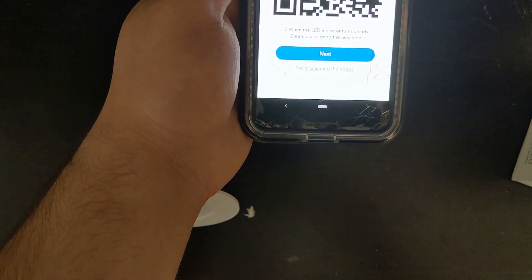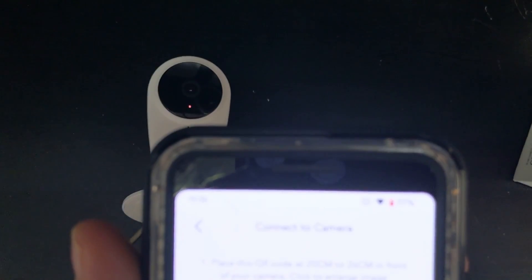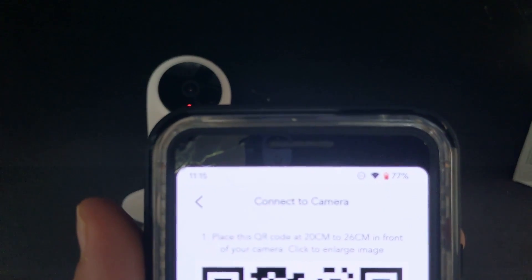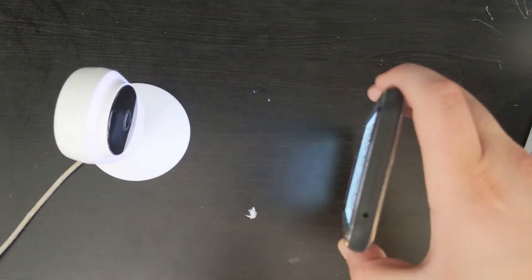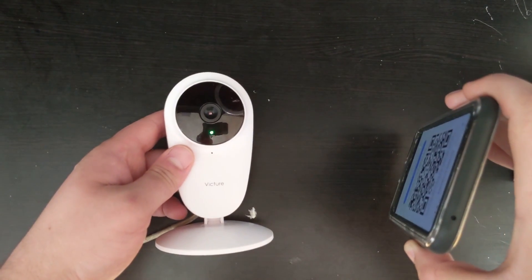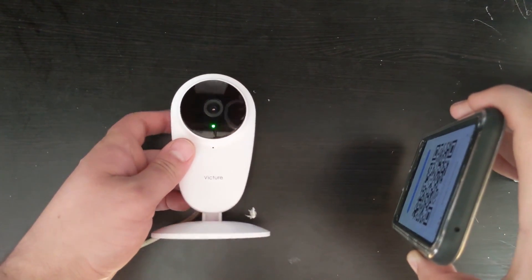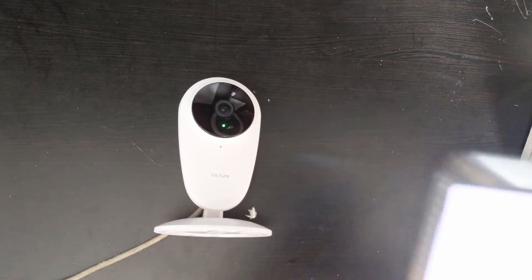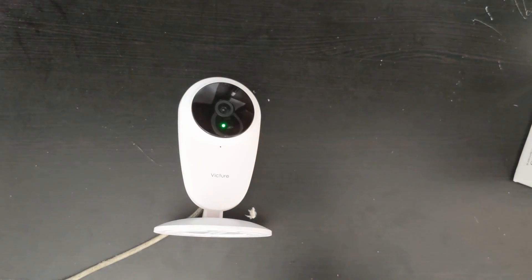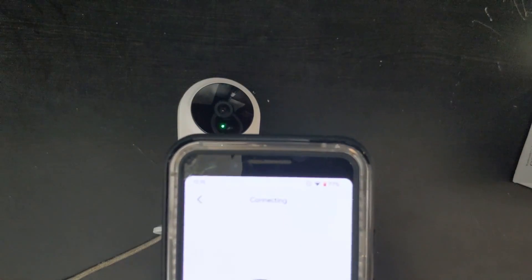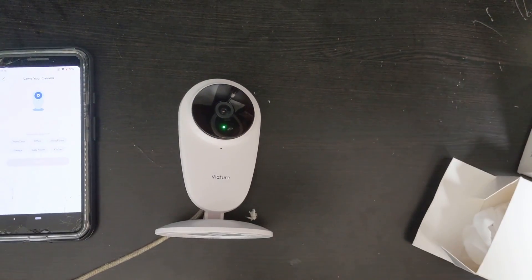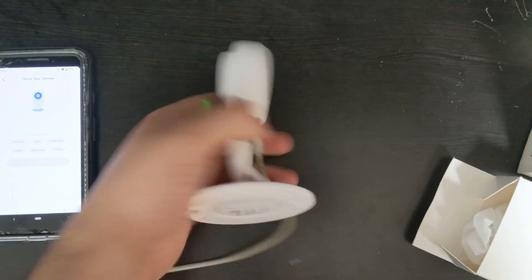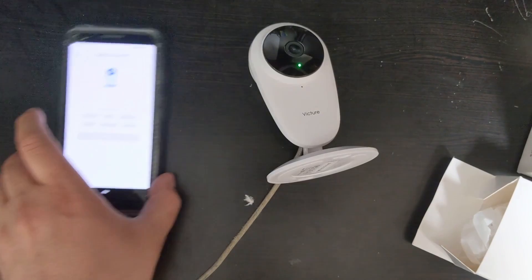Click the red light flashing because that's what it's up to. Keep in mind this only connects to the 2.4 gigahertz networks, so make sure you have a 2.4 gigahertz network. Then click next. A QR code should show up and it says place the QR code at 20 centimeters to 26 centimeters in front of your camera or click to enlarge. You put the QR code in front of it. Let's see what happens and it makes that noise and it's blinking green. Let's wait for it to finish. We'll click next.